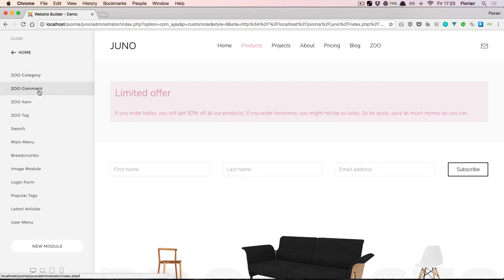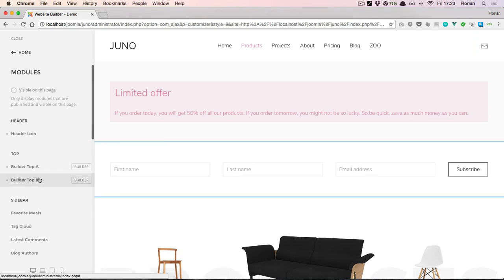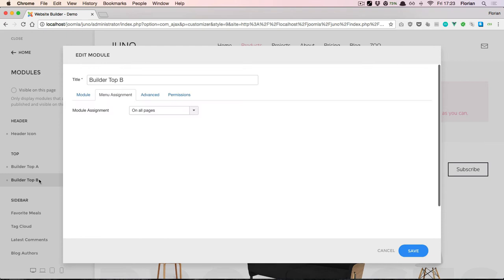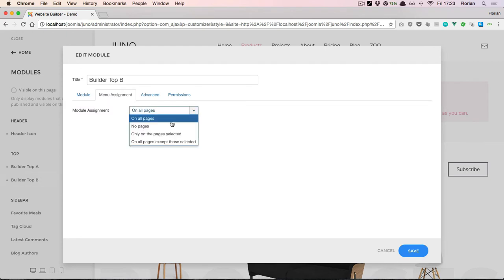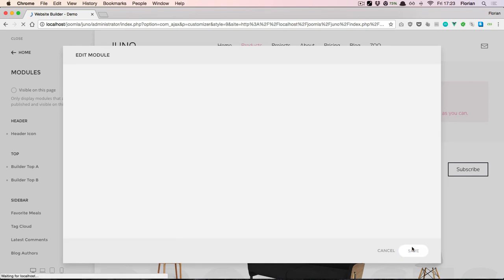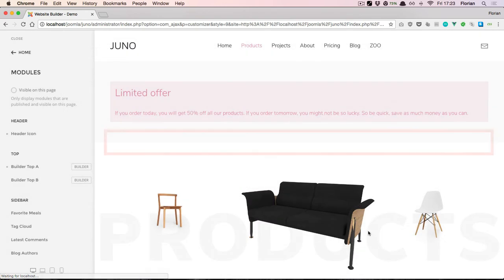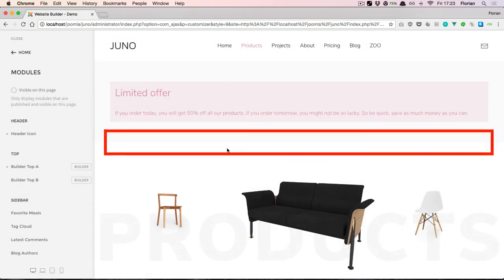Now let's go to the second builder module and also change the menu assignment so that it's only visible on the home page. Now on this products page, the builder module is gone.